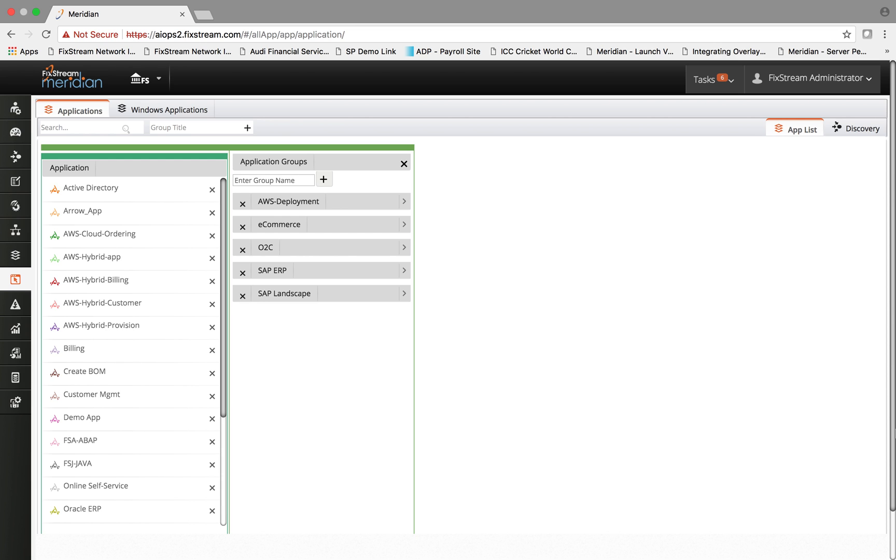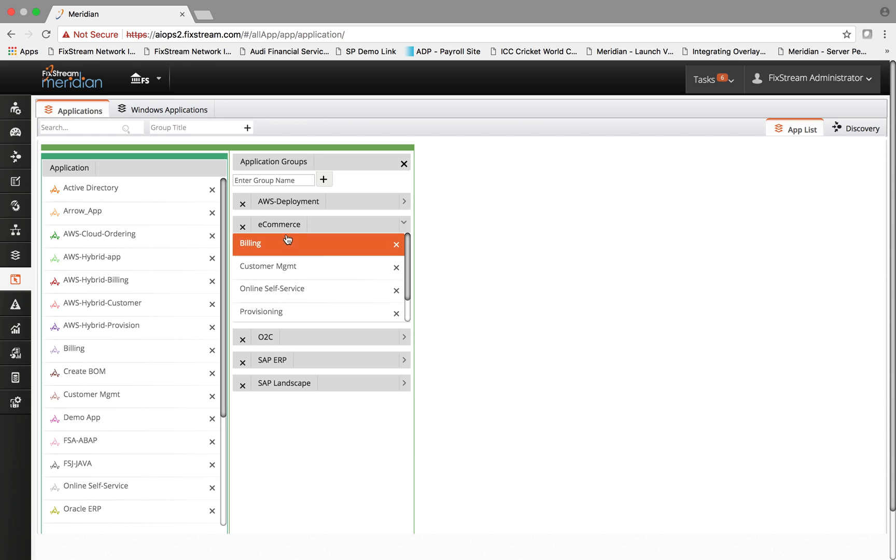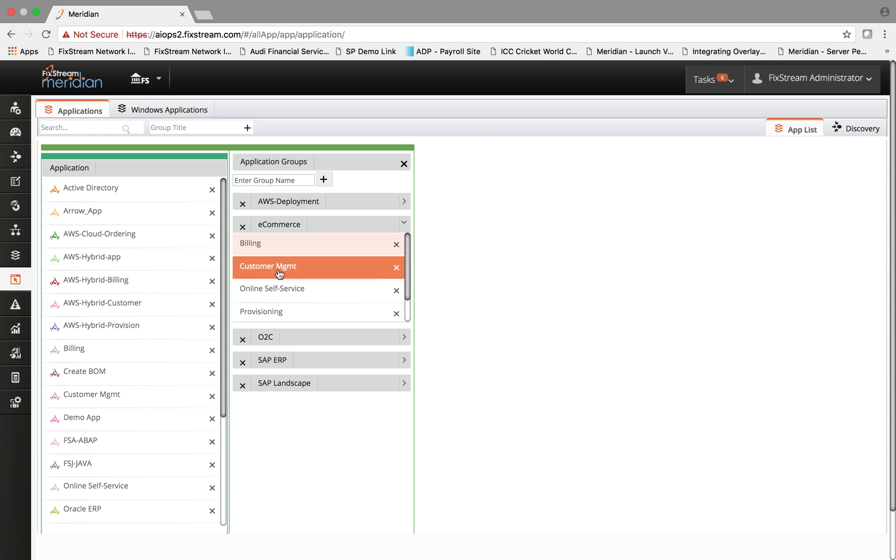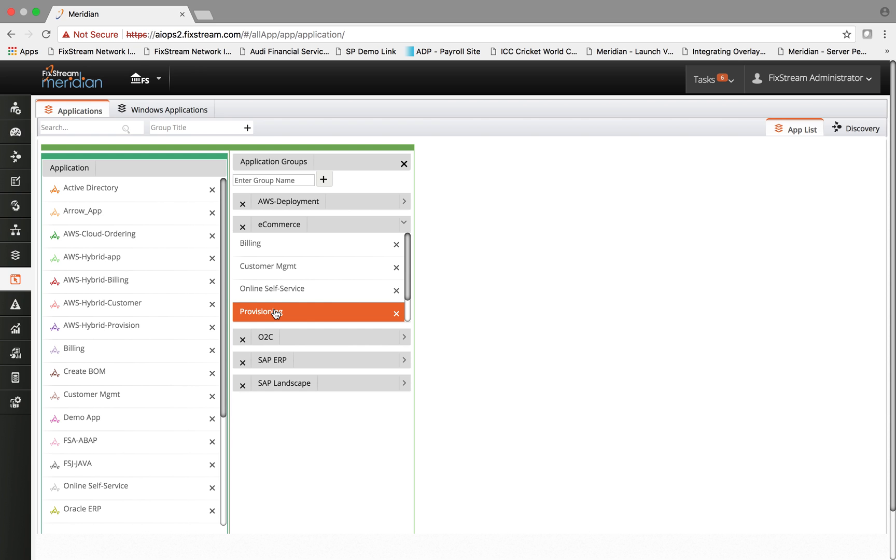It does that by hierarchically grouping the applications into a business process context. For example, in this case, e-commerce is a business process that is running on four different applications: billing, customer management, online self-service, and provisioning.